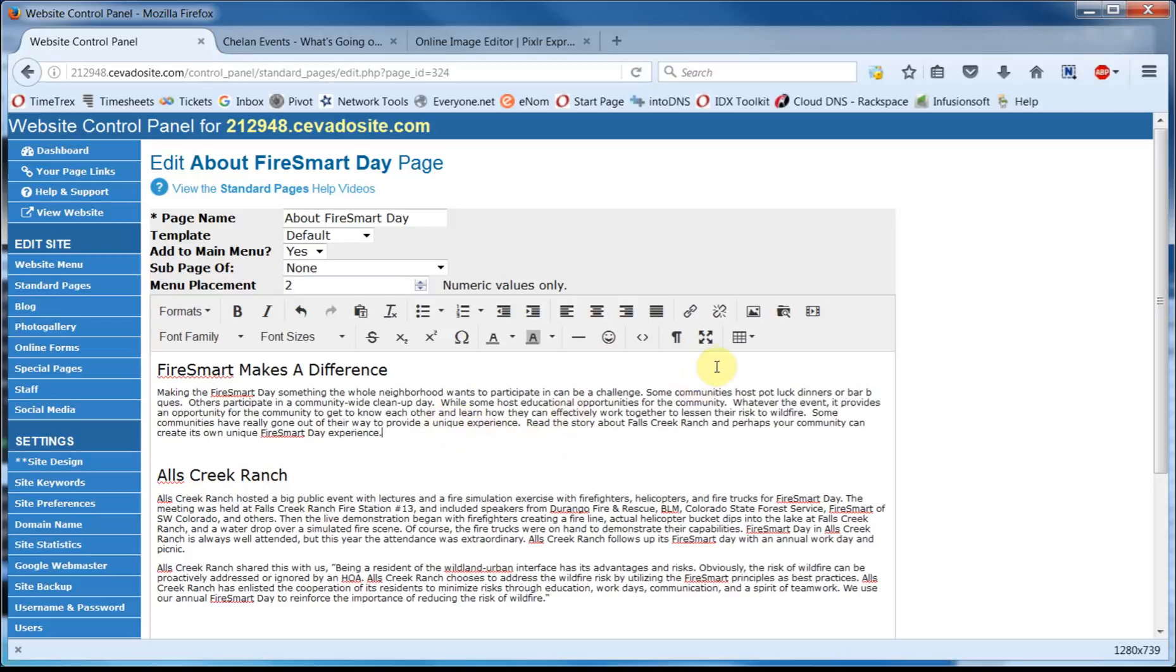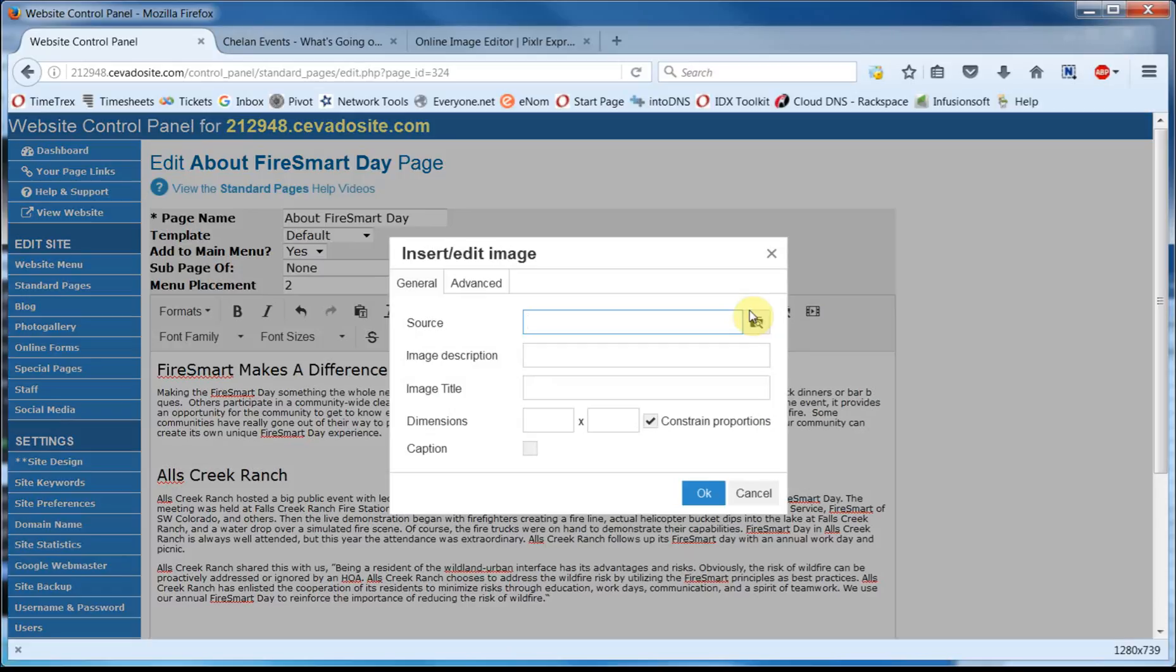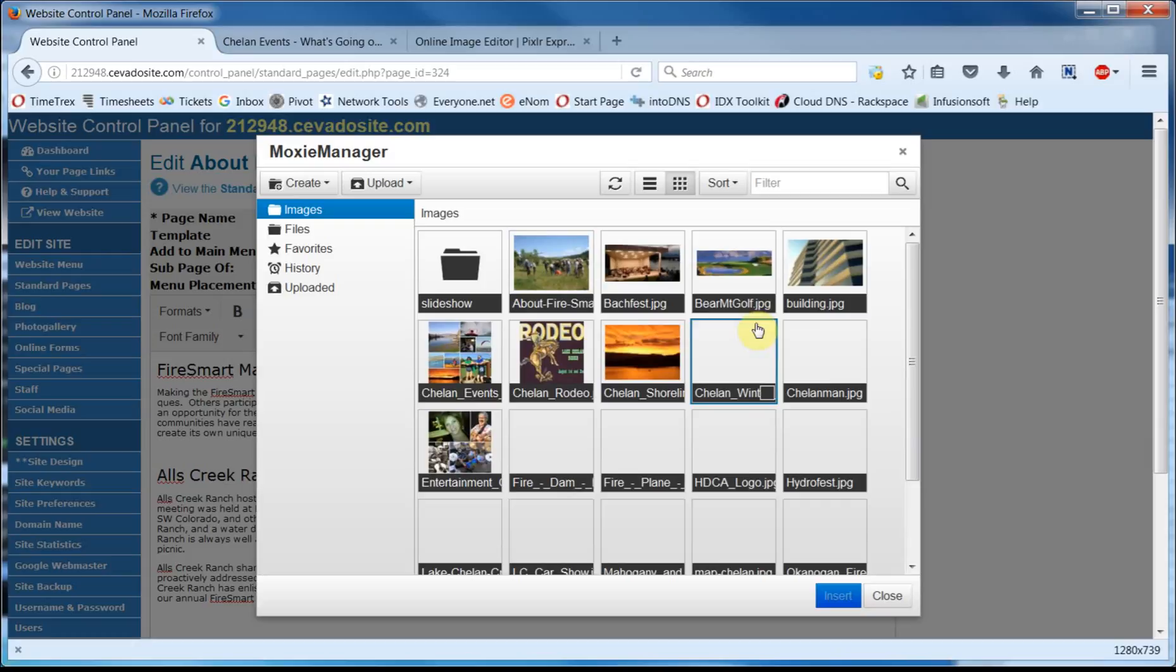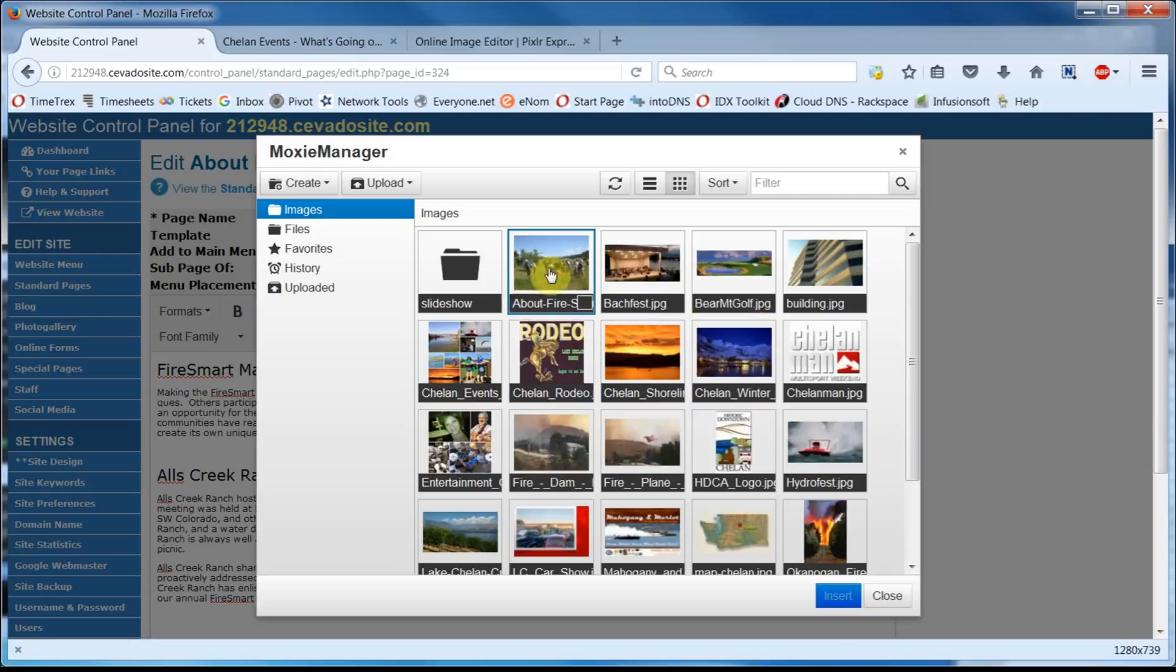Now we'll go up here and click on the Insert Edit Image link. Once it opens, we'll go over here and click on Browse. The image we cropped isn't in my website files yet, so I'll have to locate it on my computer and upload it.